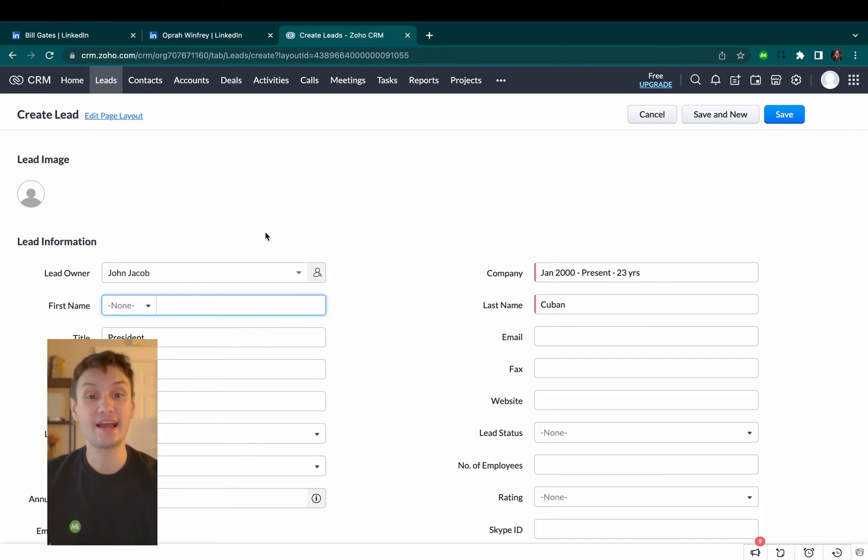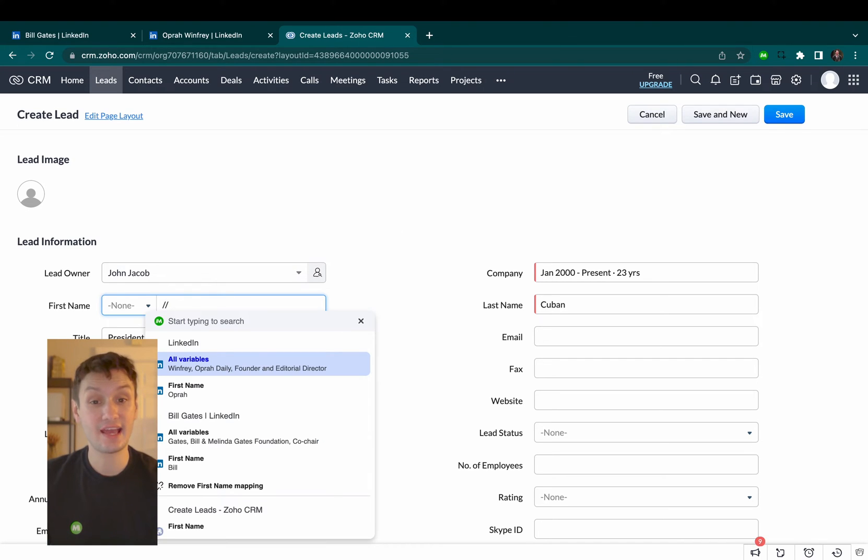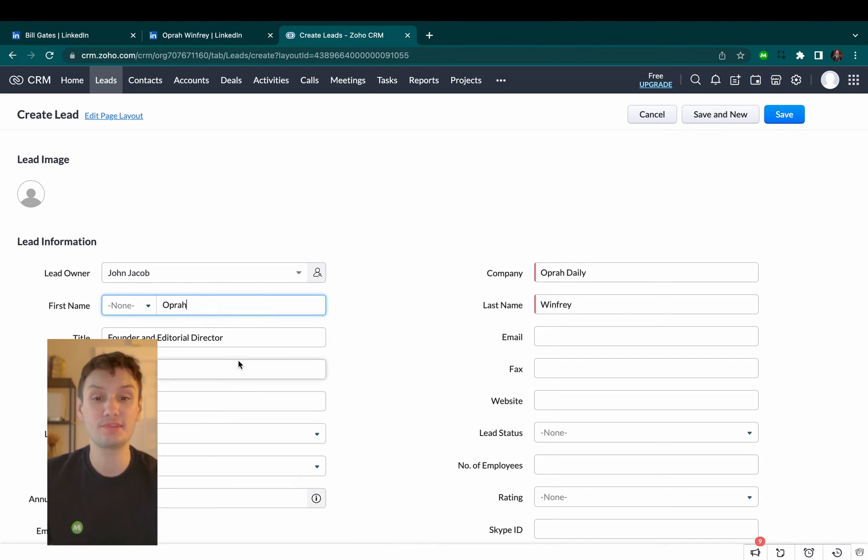Do this once and the next time you want to add a candidate into Zoho, voila! Magical fills out these fields for you.